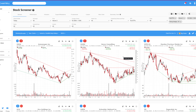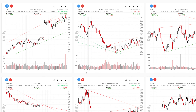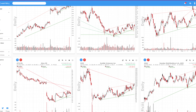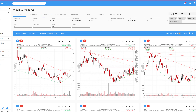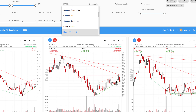Chartmill offers the possibility to screen for rising and falling wedges. The filter can perfectly serve as a basis for a first selection, which can then be further fine-tuned manually. Here are a few recent results of the filter rising wedge short term. To configure the filters, go to the stock screener page and select the indicator step, then open the dropdown menu under chart patterns. The addition ST stands for short term — Chartmill will search for wedges within a time frame of up to 60 periods.